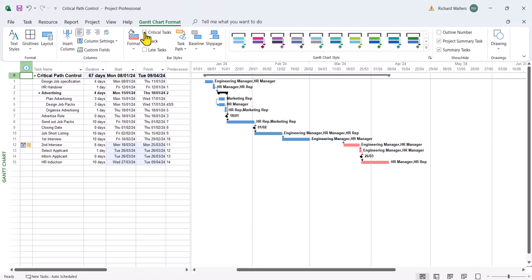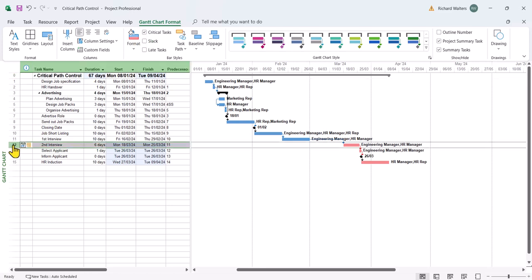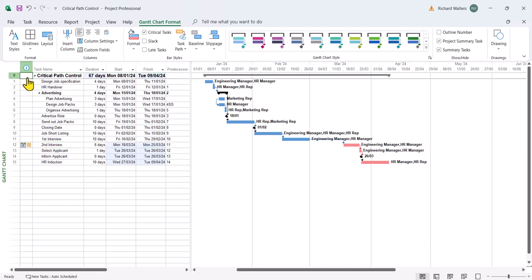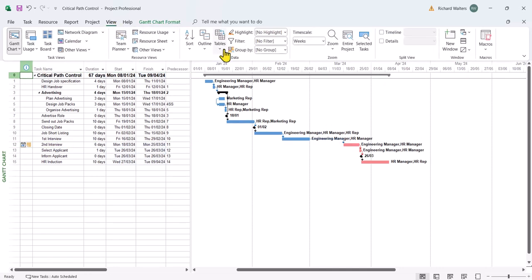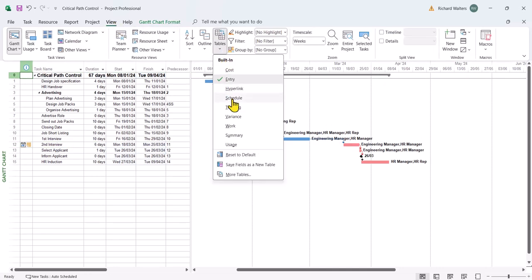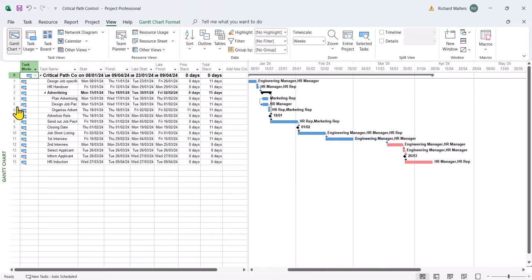Hence the reason why all the tasks up until ID 12 are blue. And those from ID 12 onwards are red. If I were to go look at the schedule table, we can now see there's slack built in.